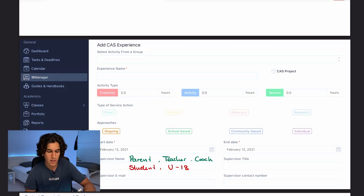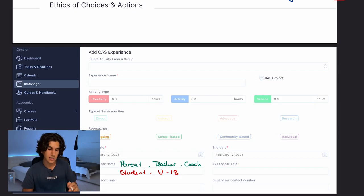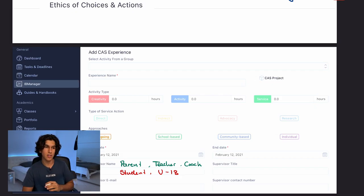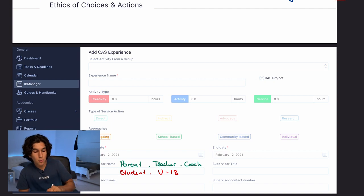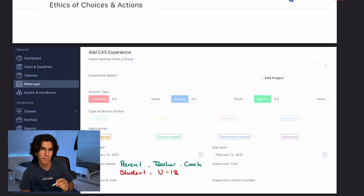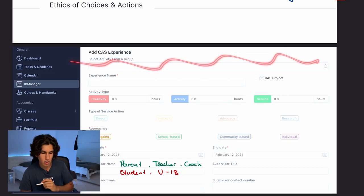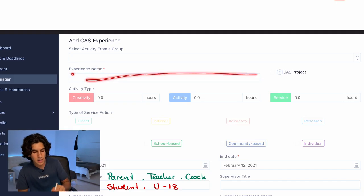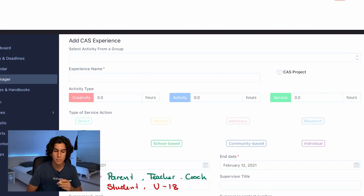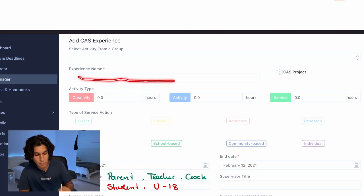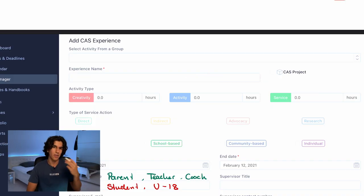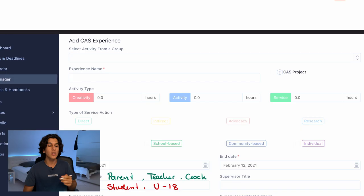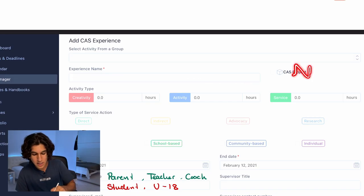If you're part of a group on Manageback and doing your CAS experience as part of a group — say, the Duke of Edinburgh Award bronze level — you can select that group here. Otherwise ignore that top section. The second section with the red star is what really matters: your experience name. For example, if you did a presentation for Pink Week you'd write 'Presentation for Pink Week, Years 10 and 11.'